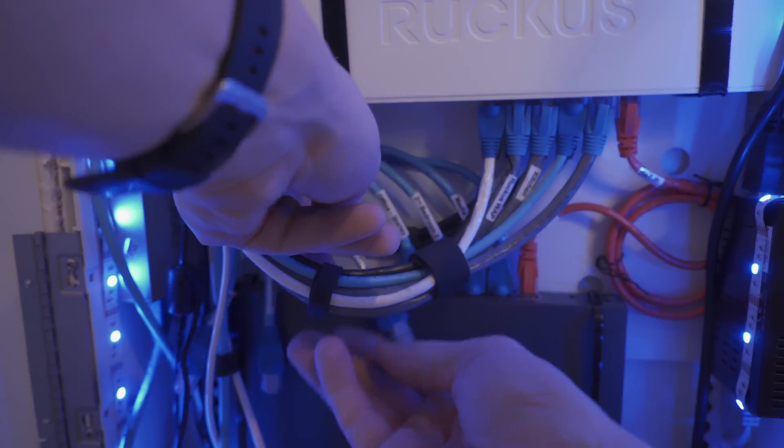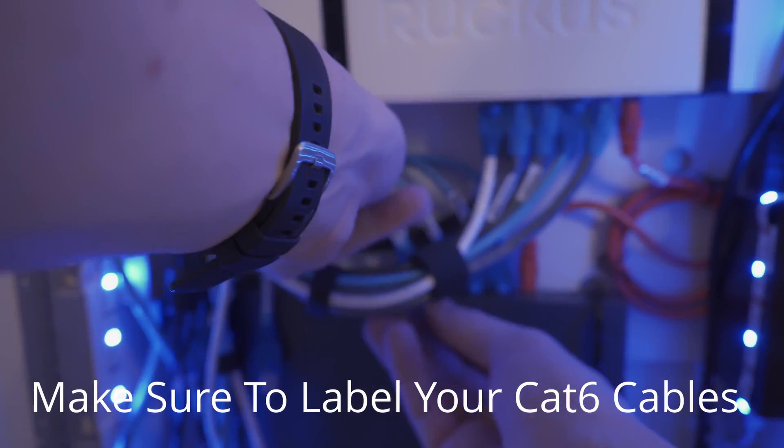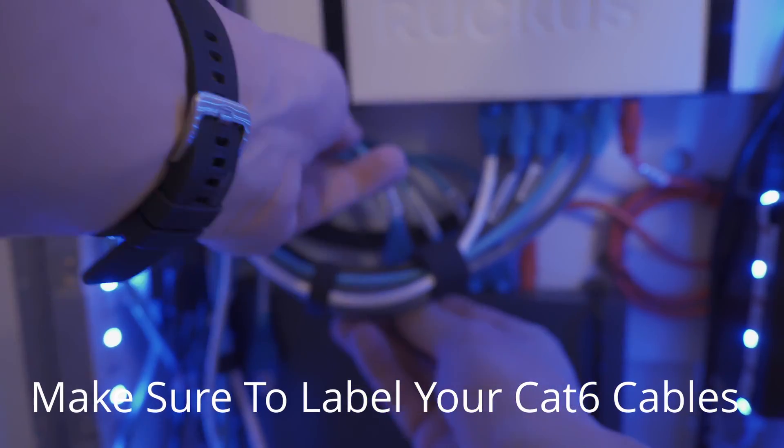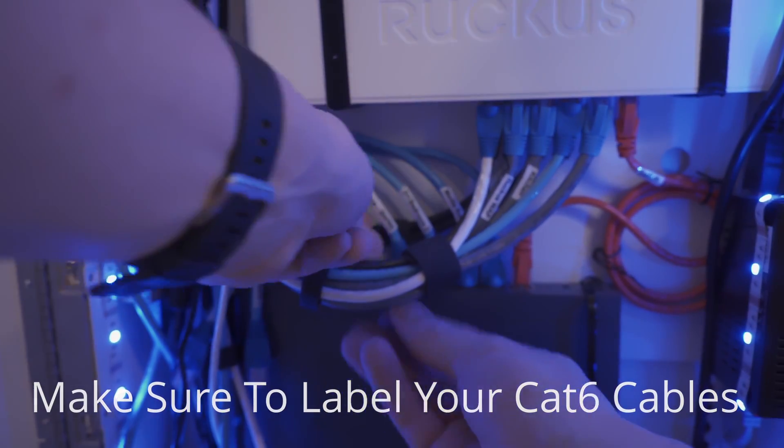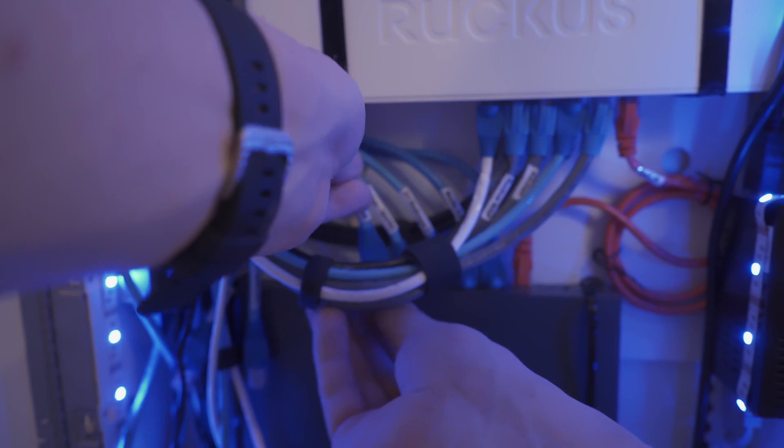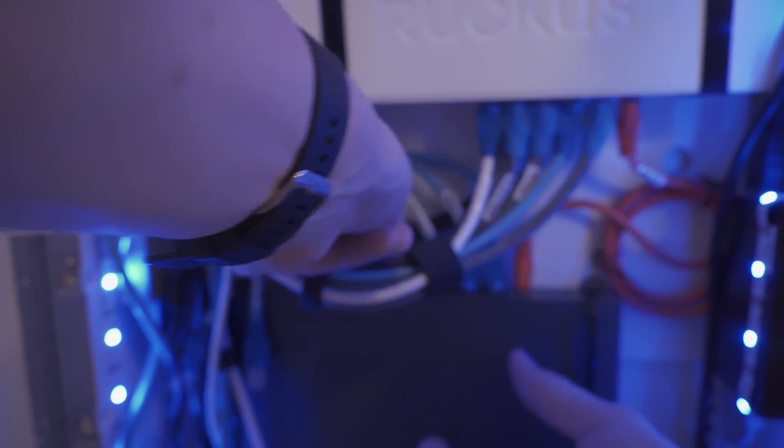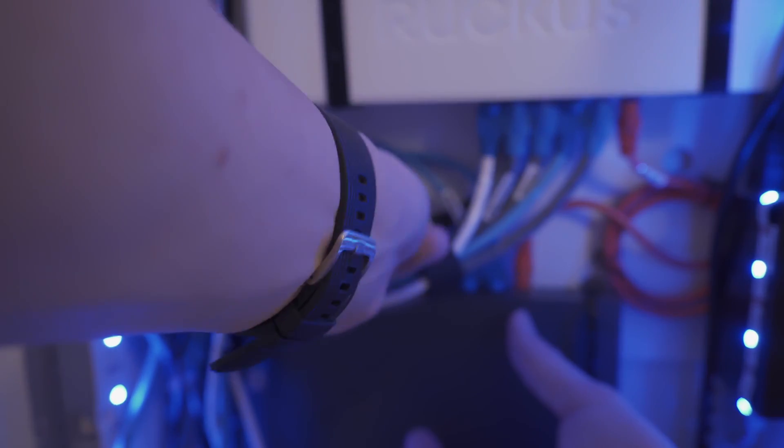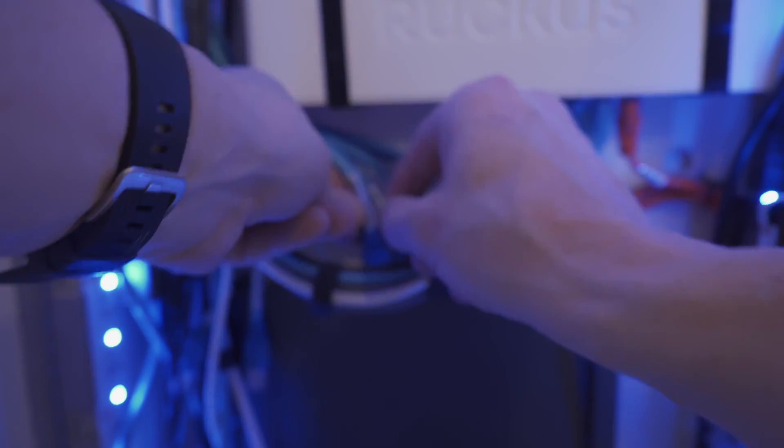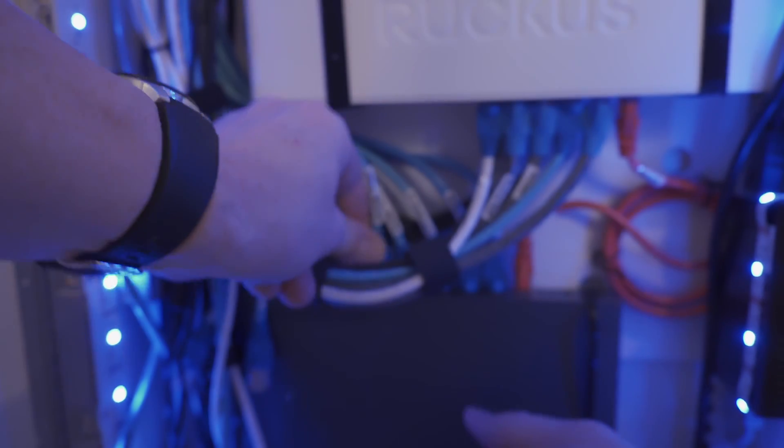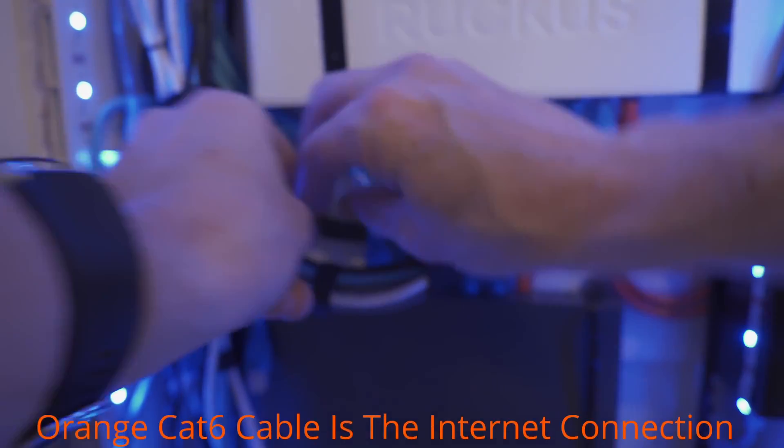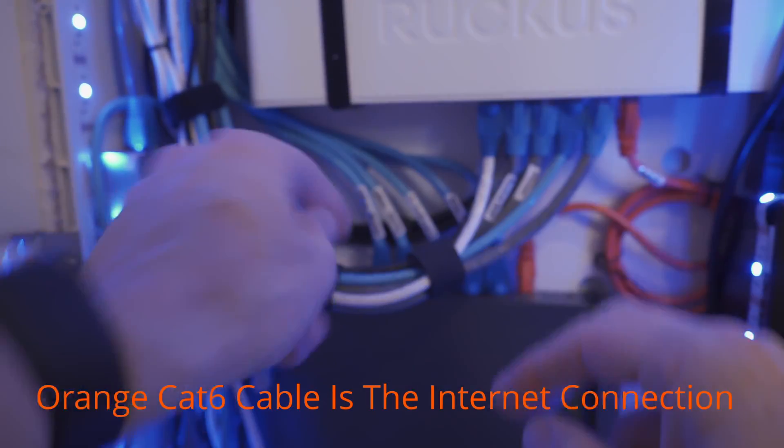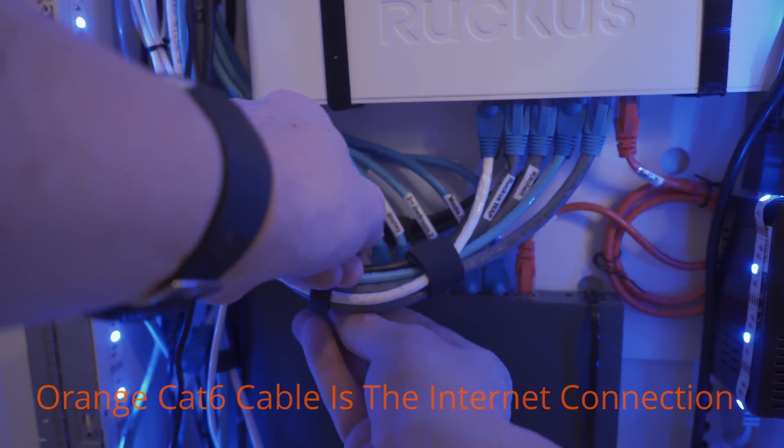And I highly recommend that you label all your Ethernet cables like I've got here because this makes it so much easier when we do our port assignments for our VLANs or whatever and security and all that down here. It's good to know which port goes where. Is it a guessing, you know? So...